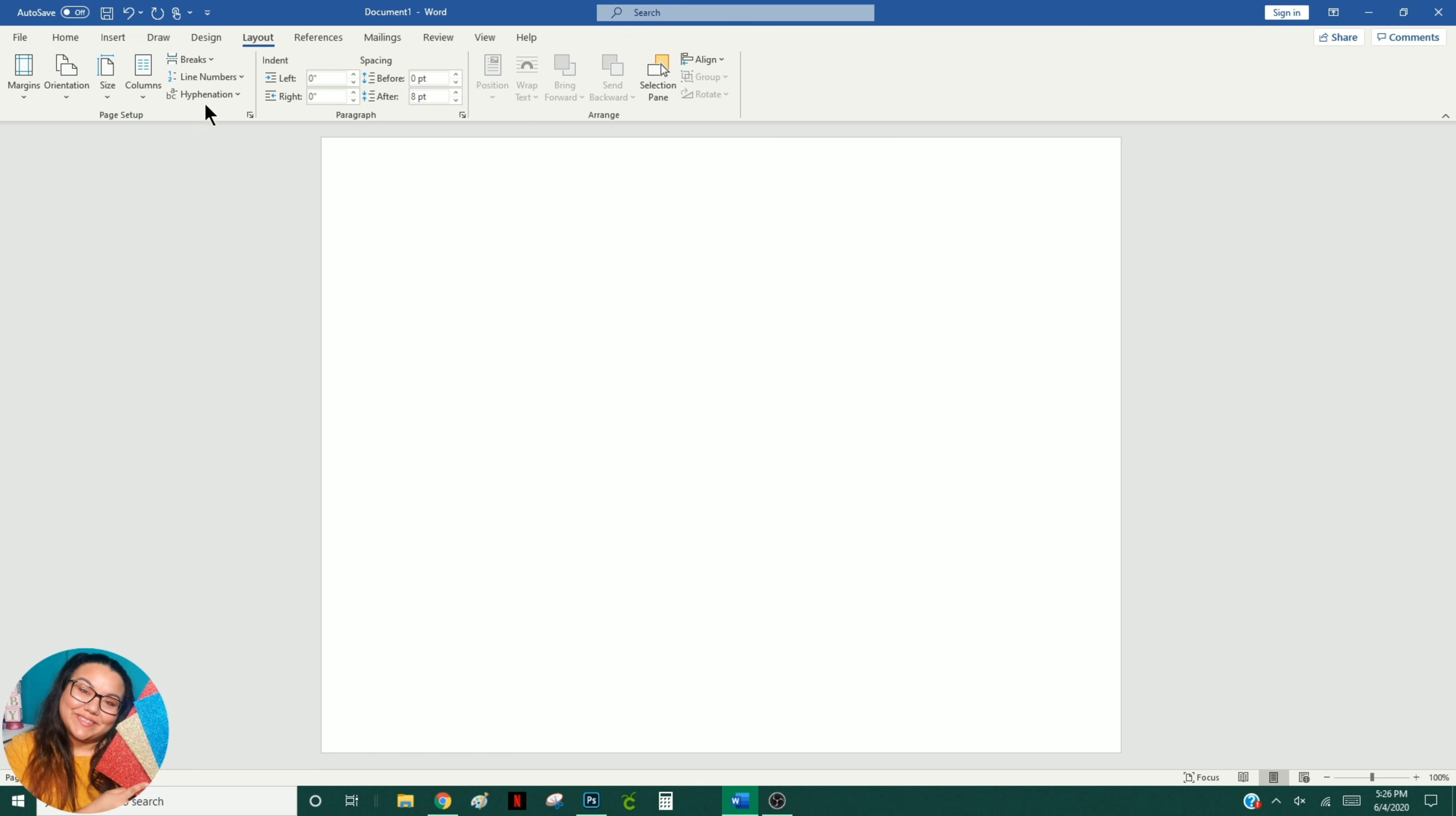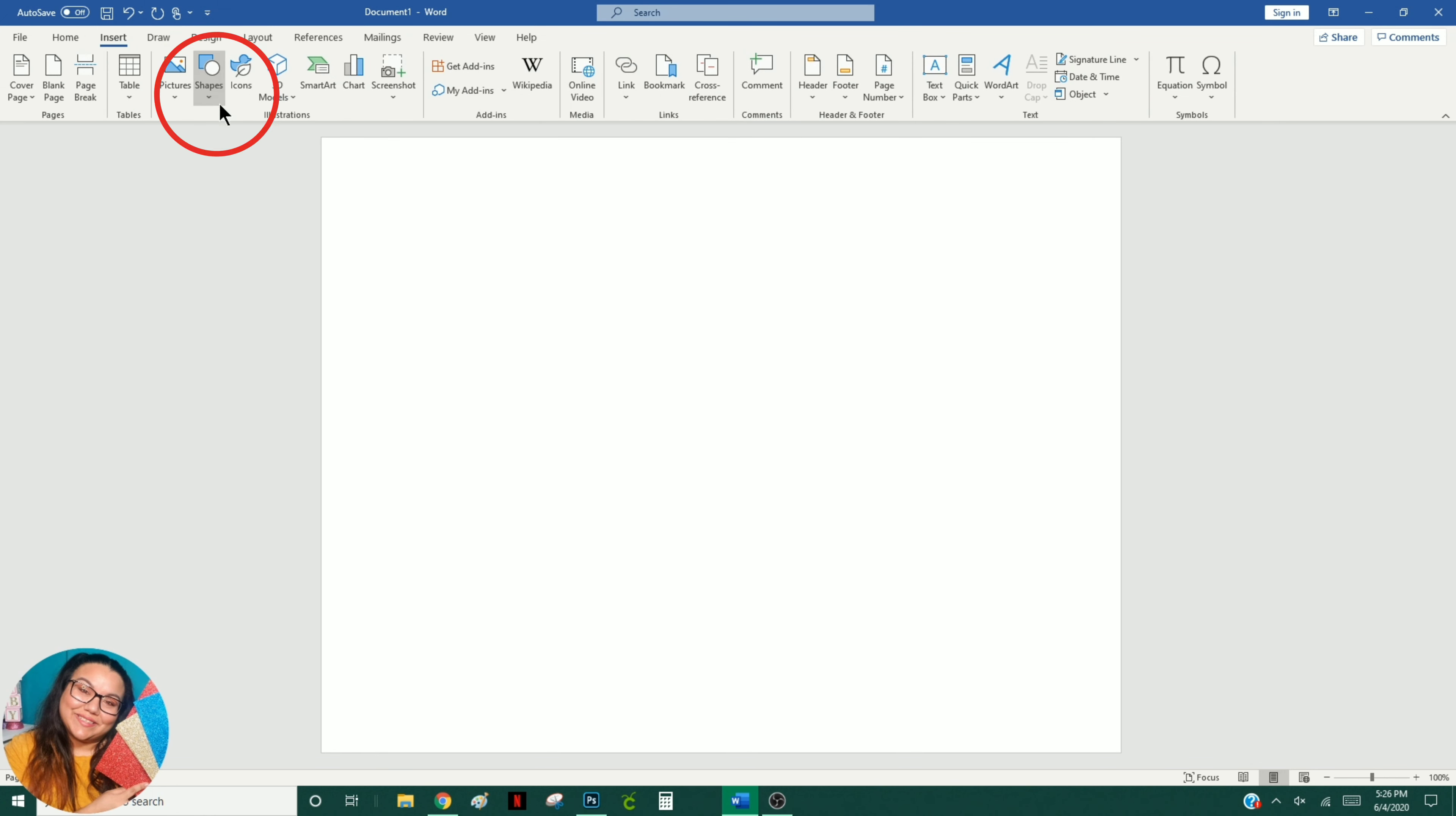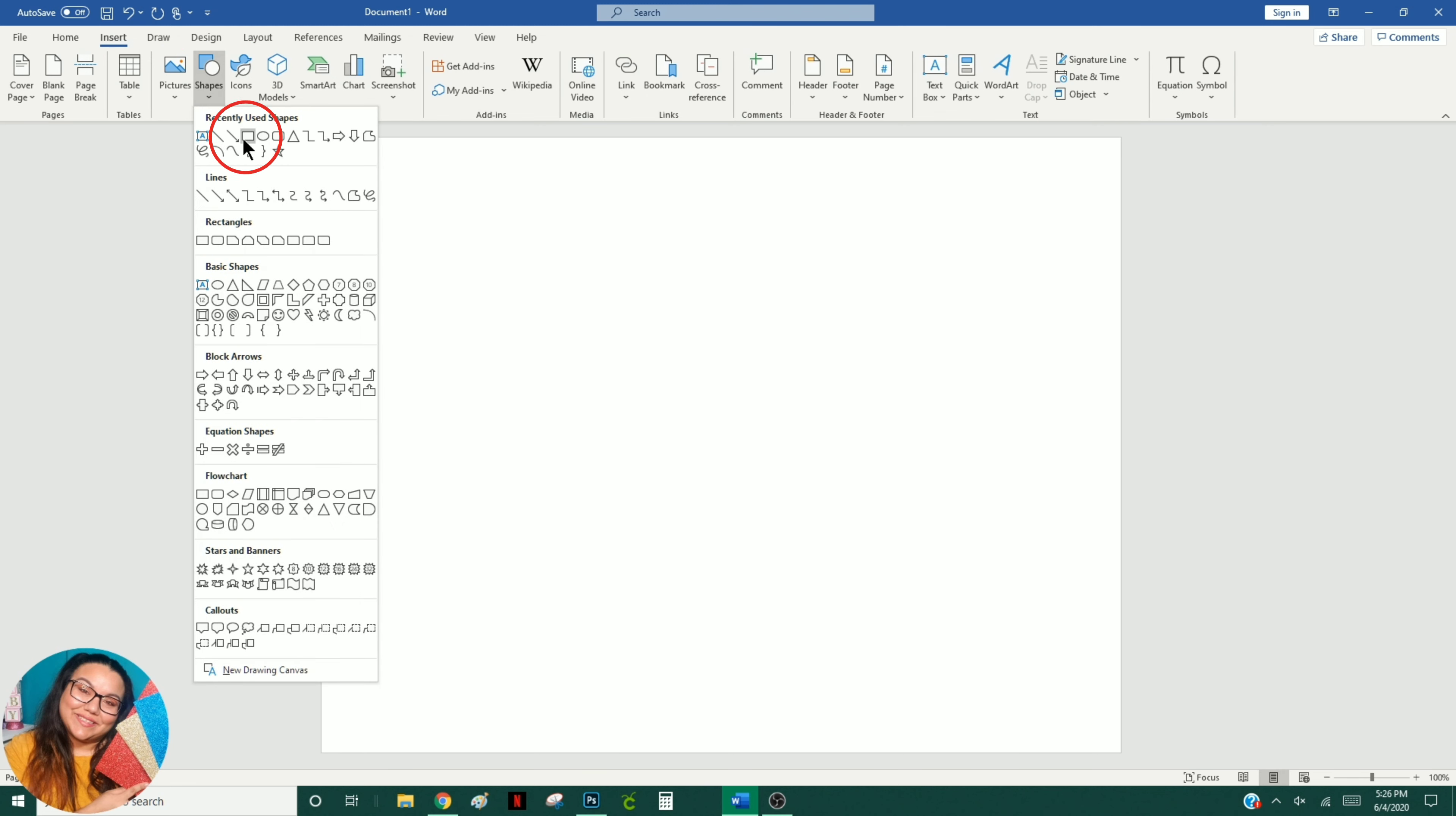Regardless of the program that you choose to use, all you have to do is insert a shape. A water label is of course a rectangle shape so that is what I will insert.